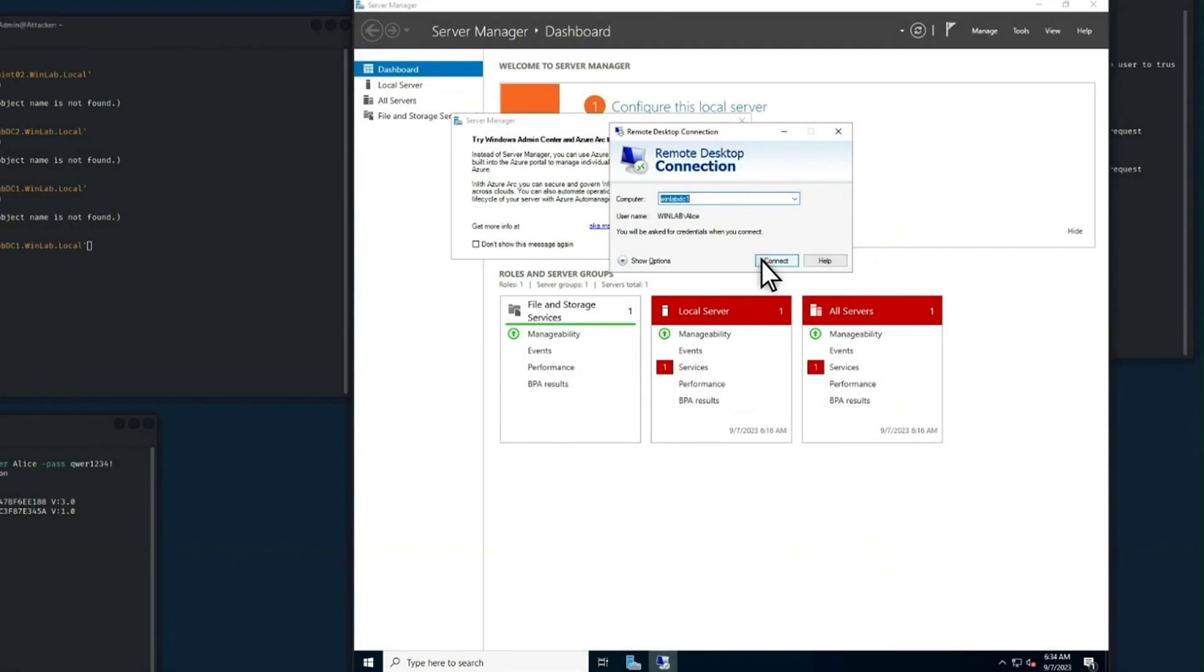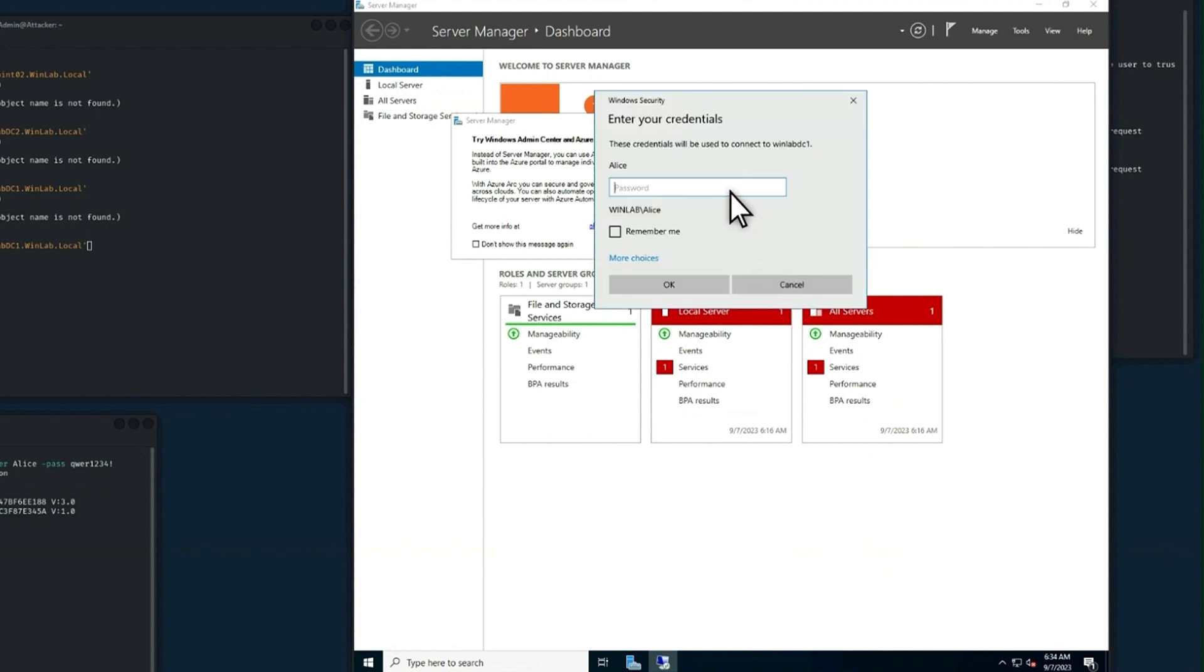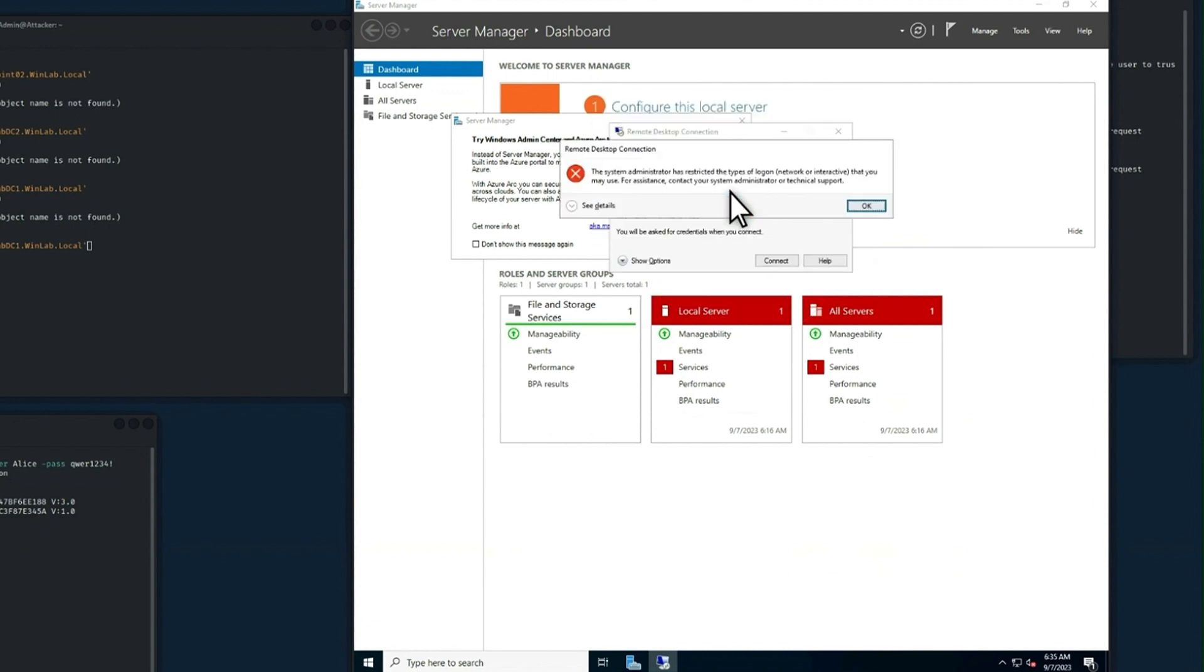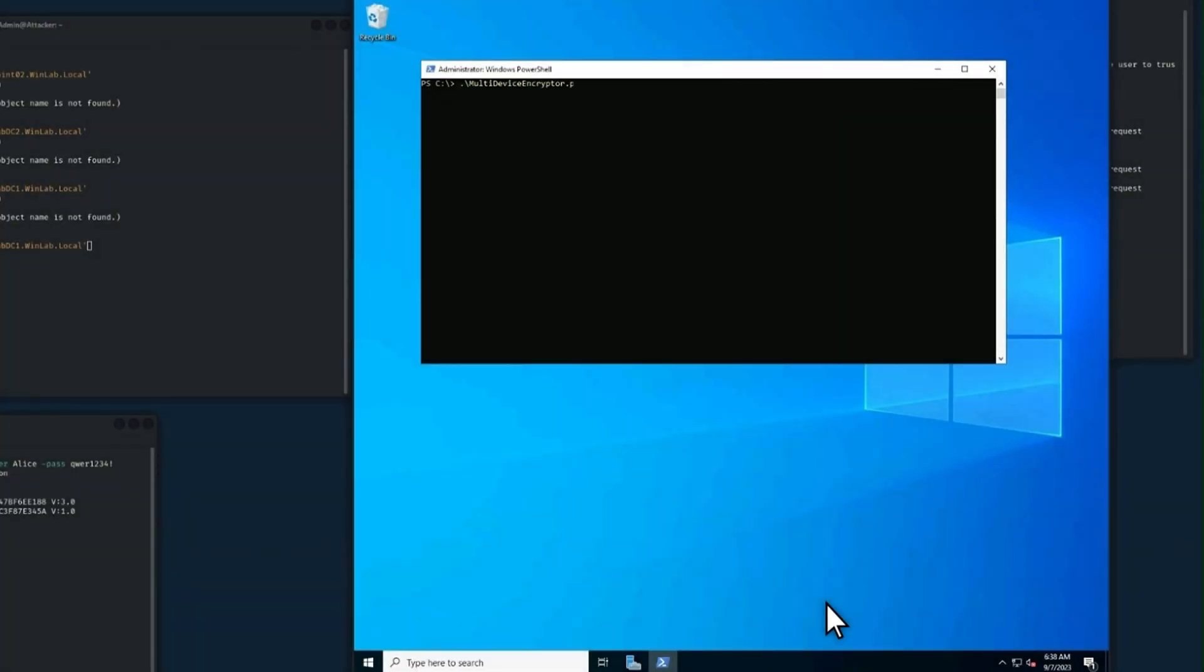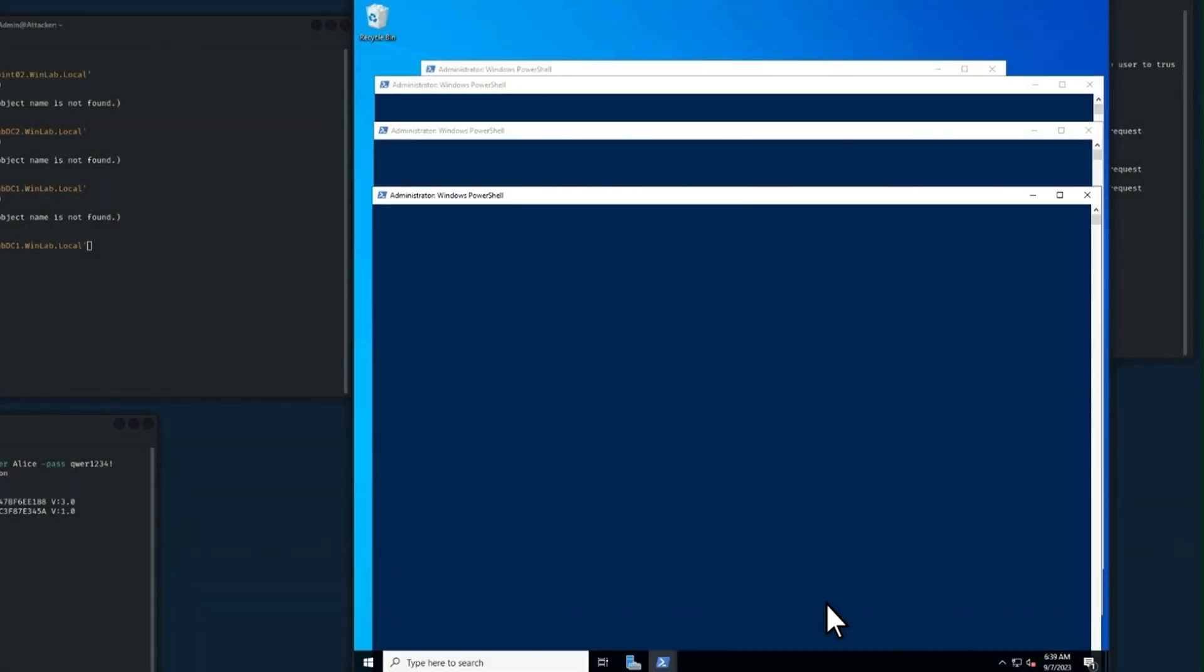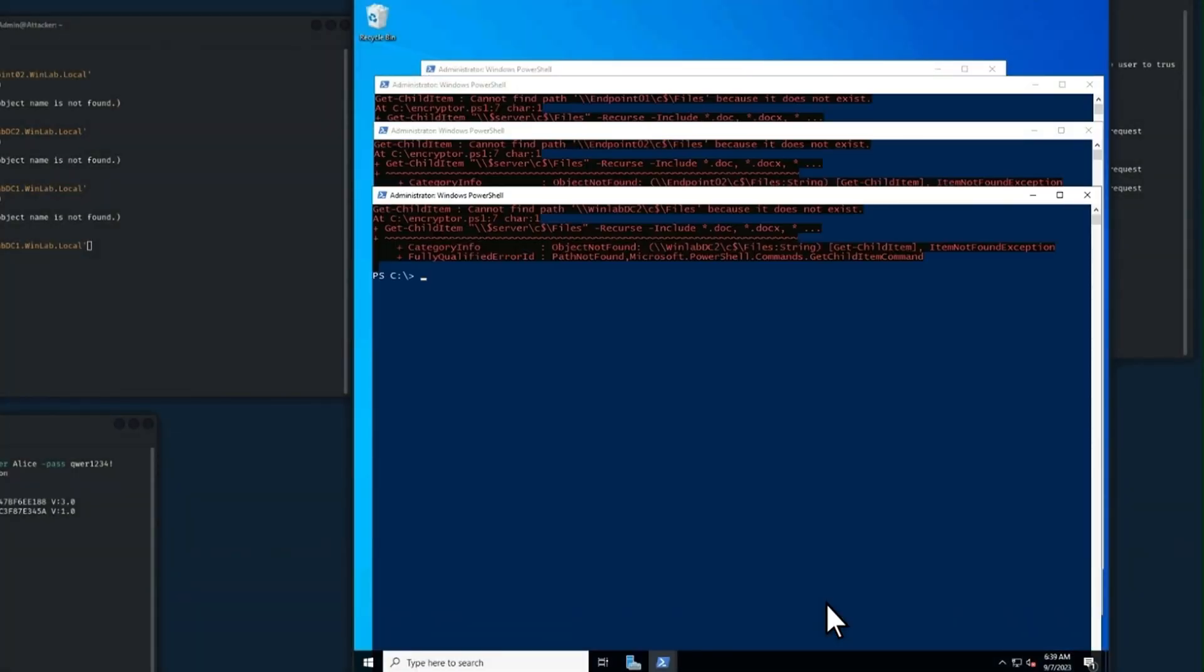Of course, ALICE will try to sign back into the domain controller by using Remote Desktop. But she can't because we've immediately distributed security protection policies that restrict her account. Amazing, right? Realizing that the attacker's probably caught red-handed, she'll likely move on to the remote encryption phase as quickly as possible.